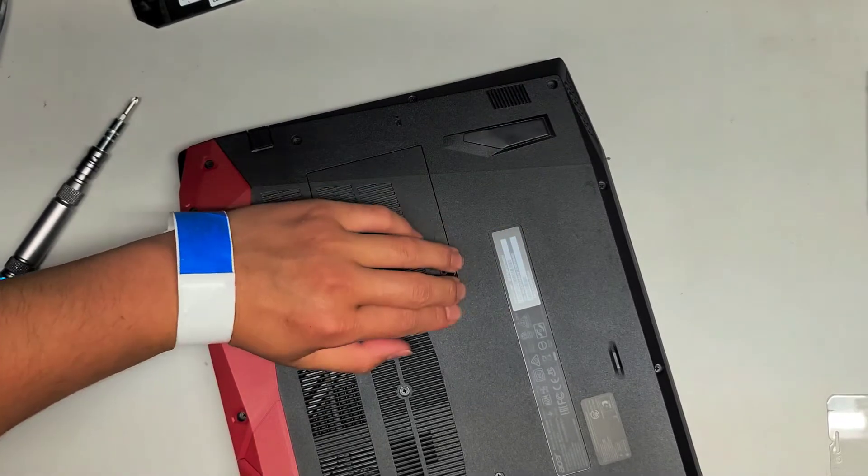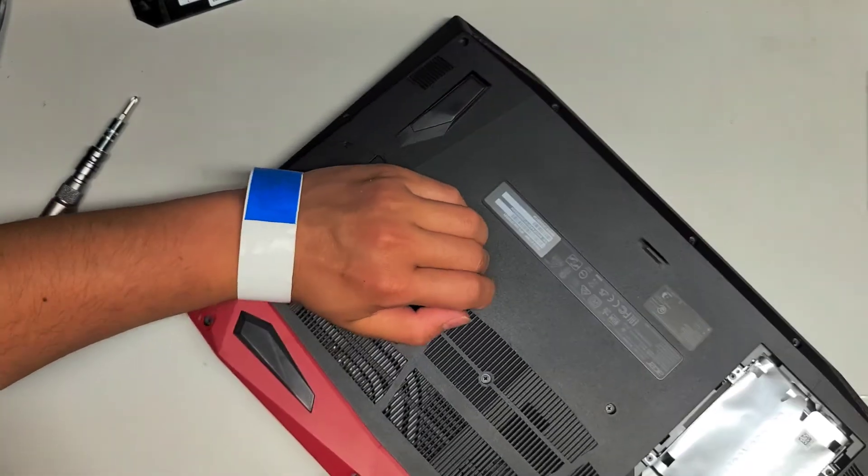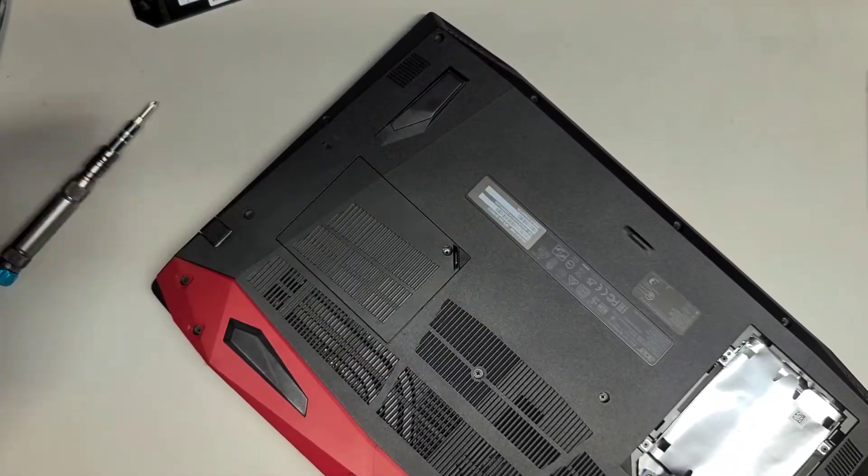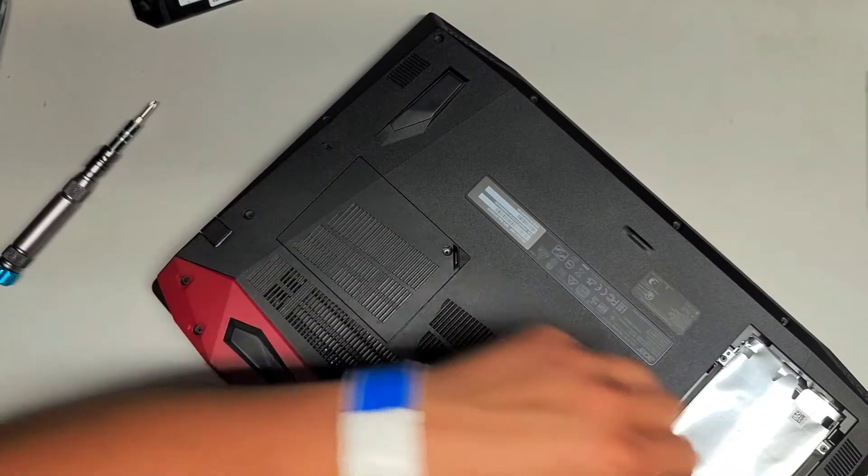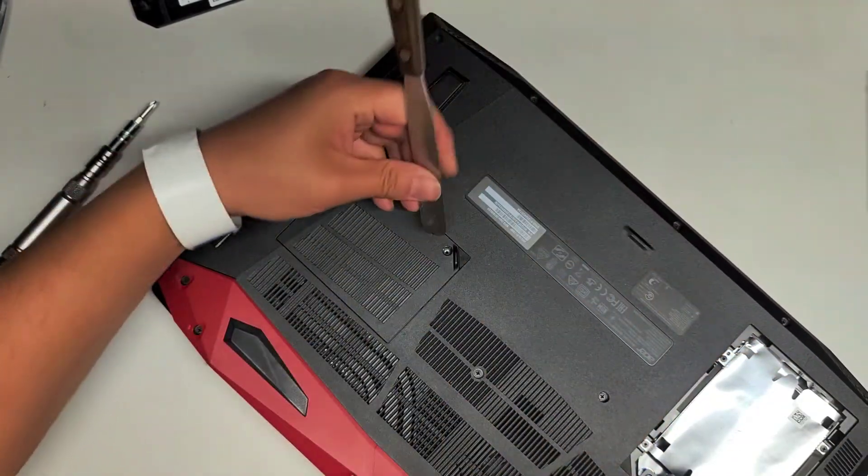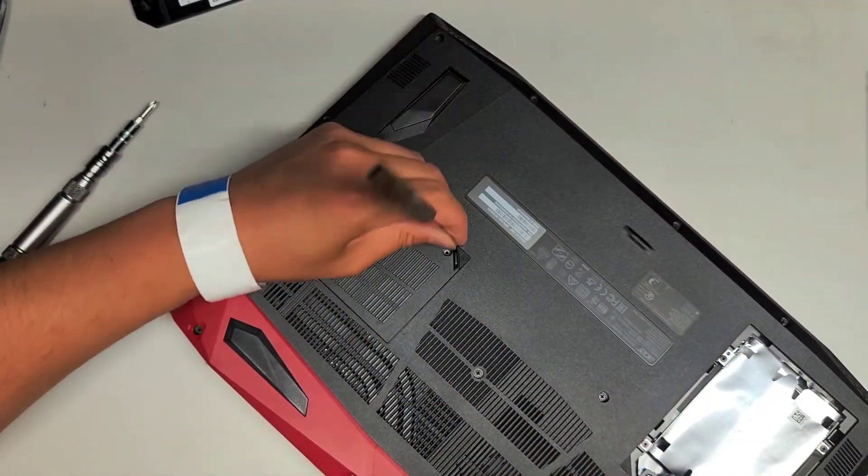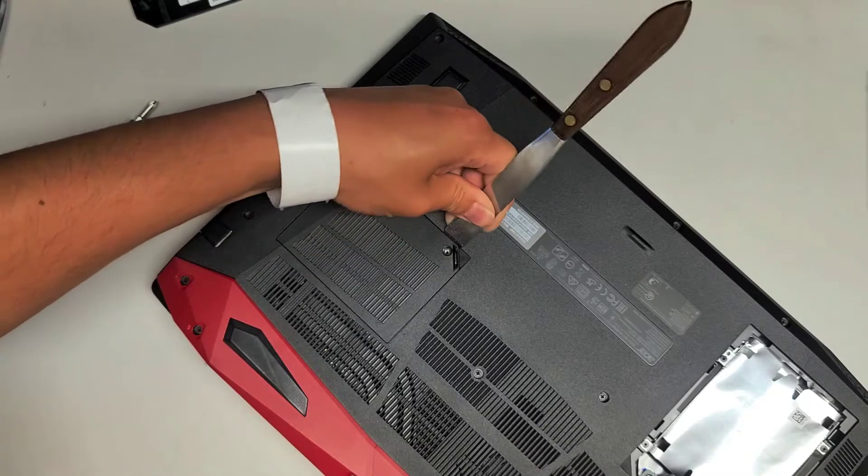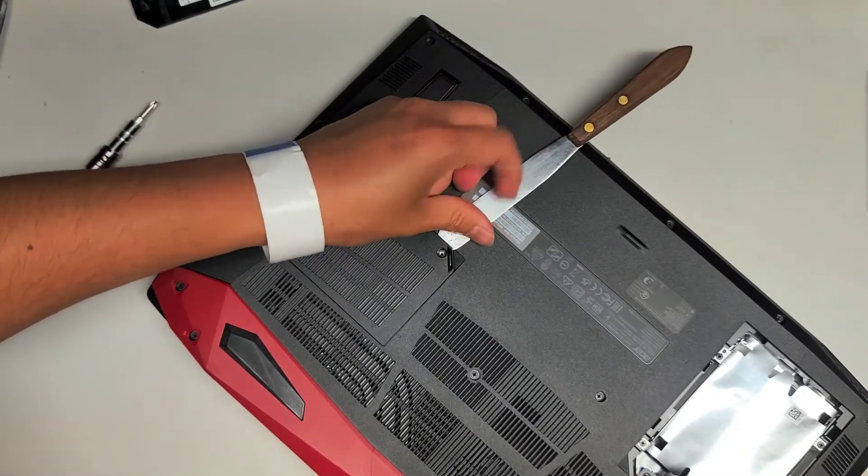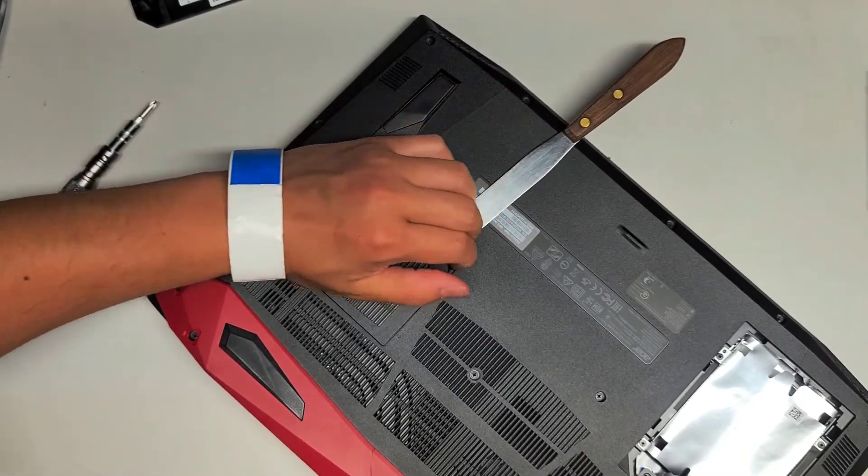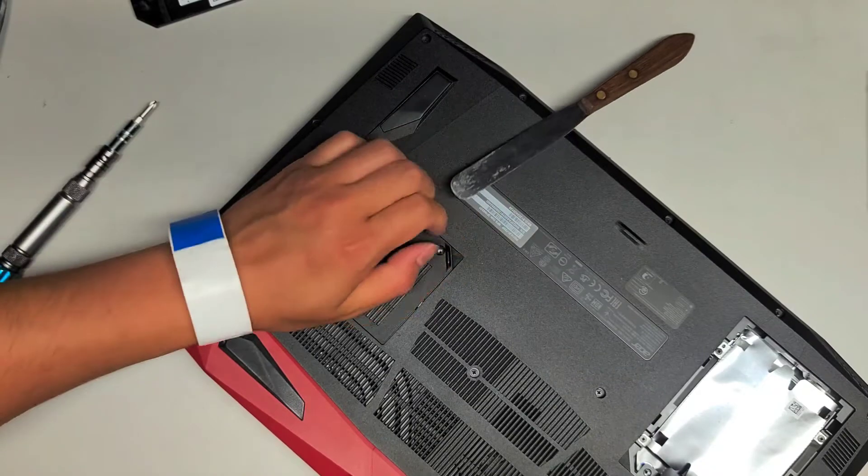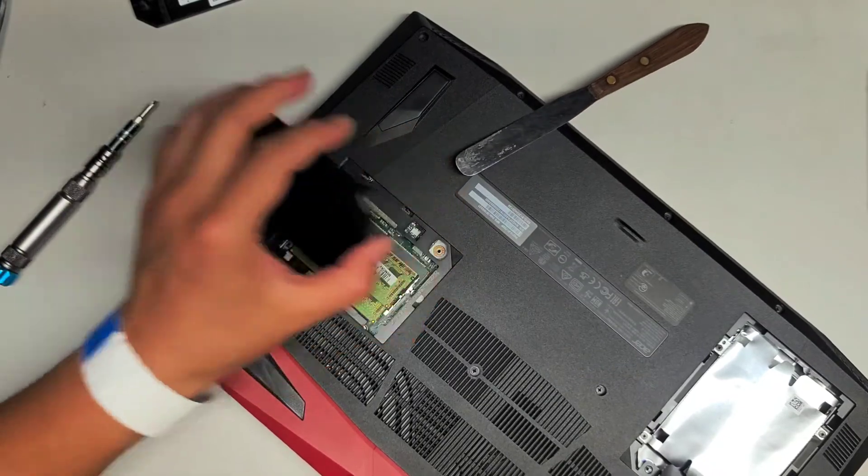I don't know why this door is so difficult to remove. Let's use a pry tool then. All right. So I'm going to have to use a metal pry tool because it's so tough to pop this out for some reason. There we go. All right.